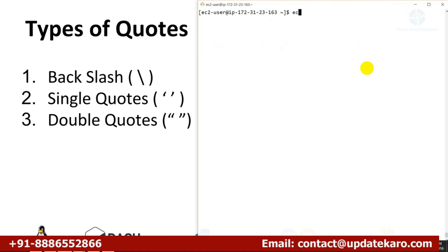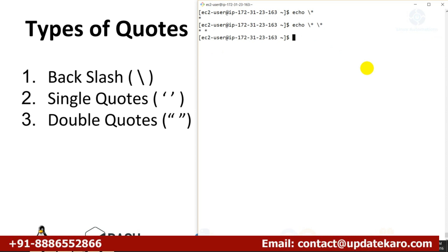To disable the speciality of a special character, we have three ways. The first is the backslash character. Backslash escapes the speciality of a single special character — if you have more than one special character, you need to use one more backslash for each. Putting a backslash before any special character nullifies its speciality. If you have many special characters in your input, it becomes difficult to add that many backslashes, so quoting is going to help you.